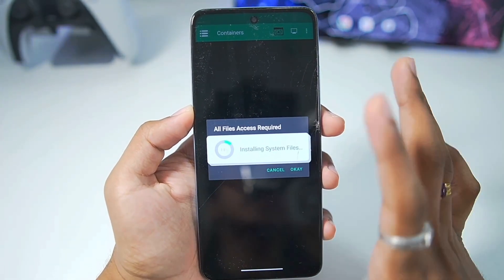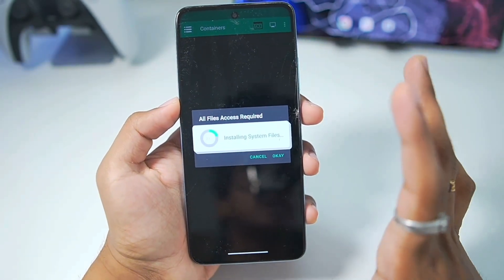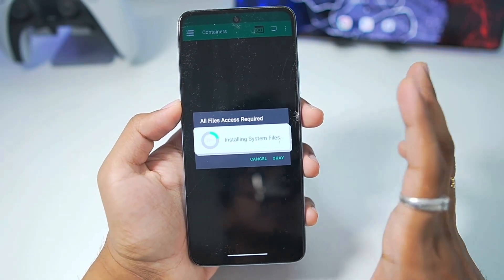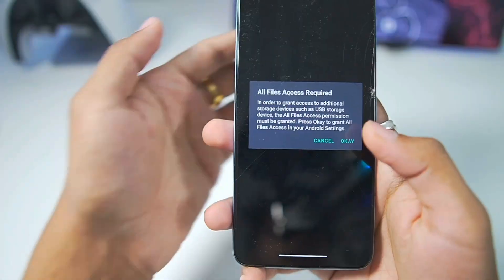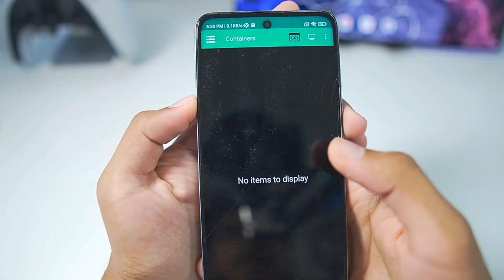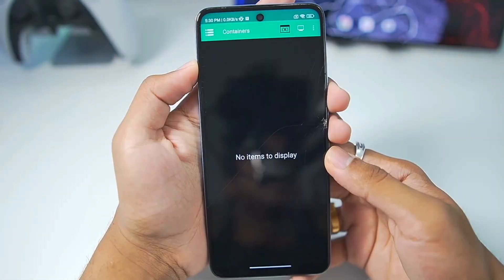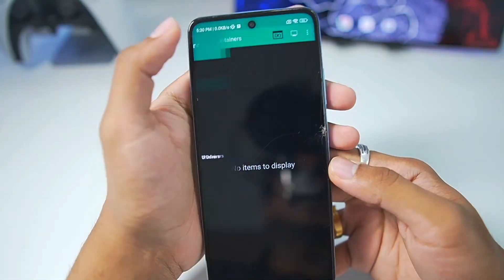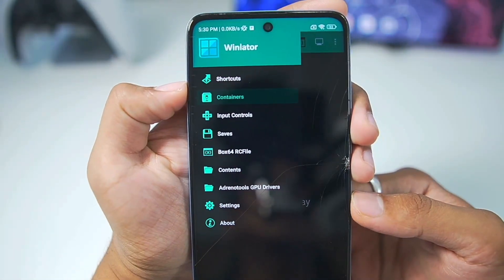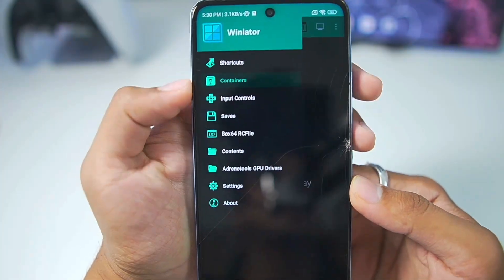When you open it for the first time, you'll need to wait until all the assets have been set up. Afterwards, tap on OK and make sure to enable this option. Once that's done, here we go. Our Windows emulator has successfully launched.